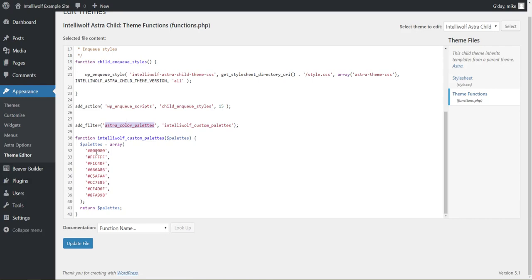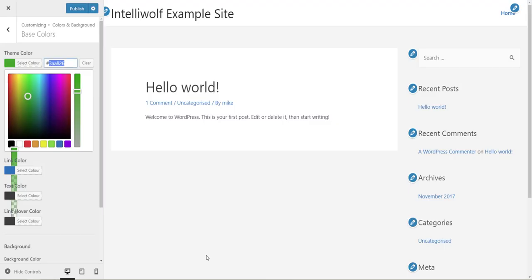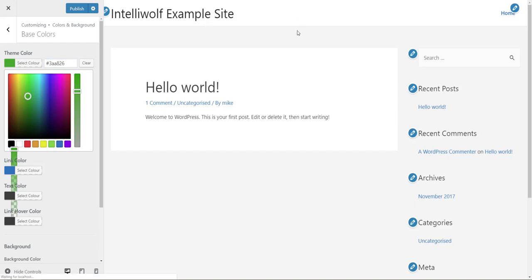So come over here, and literally just change the first one. It doesn't matter if it's uppercase or lowercase letters. We hit update file, and then when we refresh this page, yes, reload.